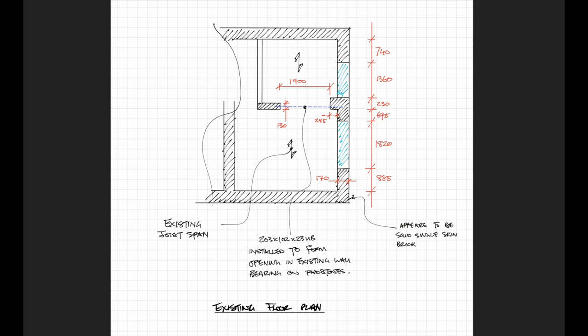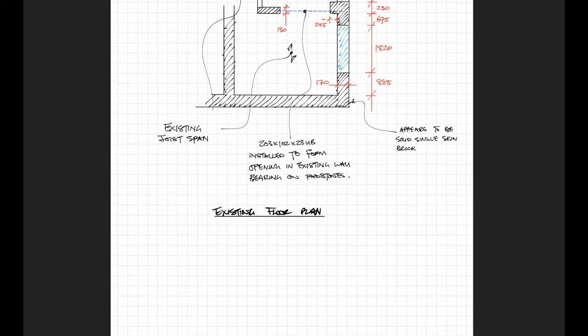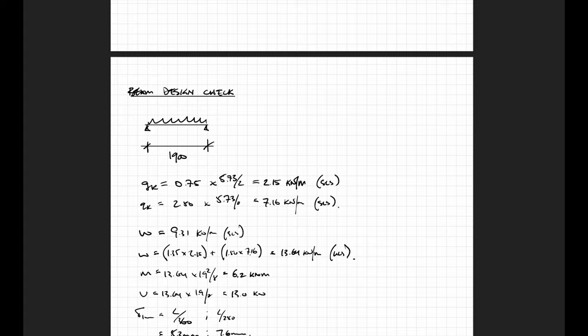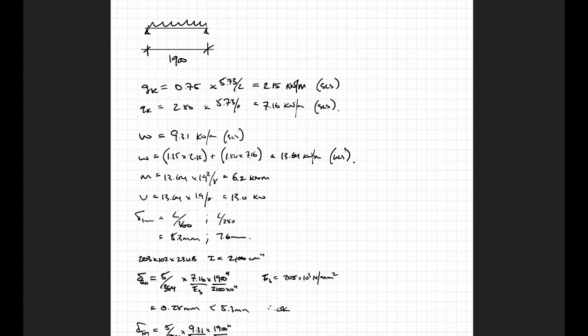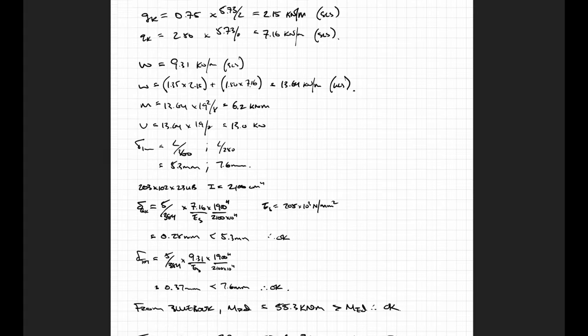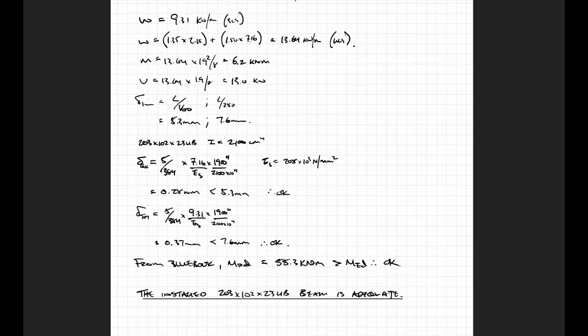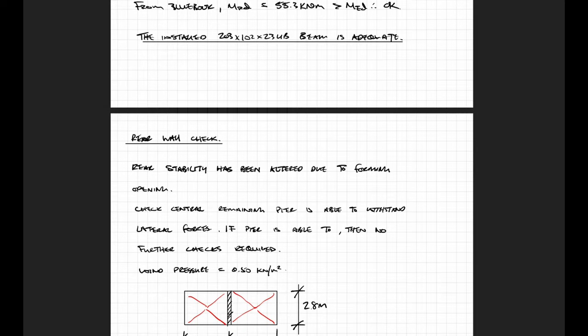So all my calcs are going to be based on checking the bending, the shear and the axial loads on this pier. Okay, so the first thing I checked was the existing beam, the beam which they installed to form the new opening. I'm not going to go through it now, I've done a video on how to do a steel beam design so go check that out if you want.